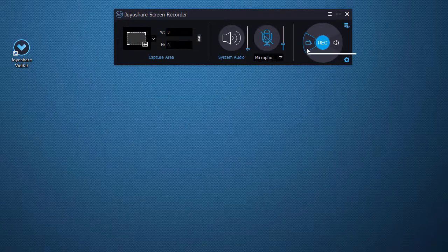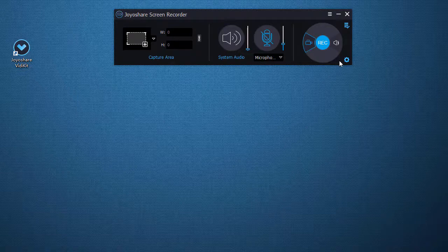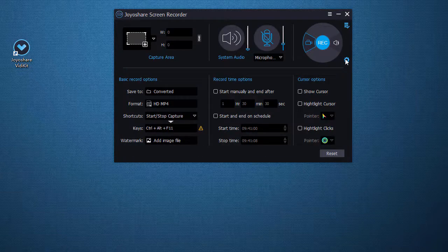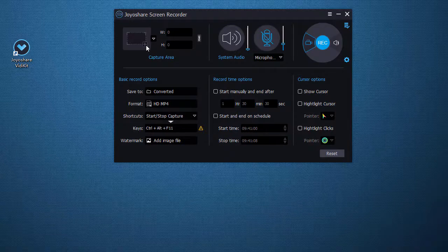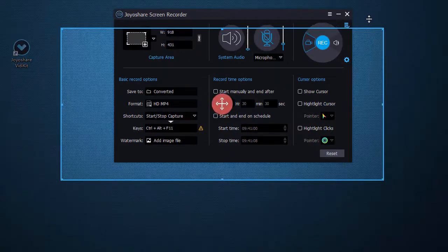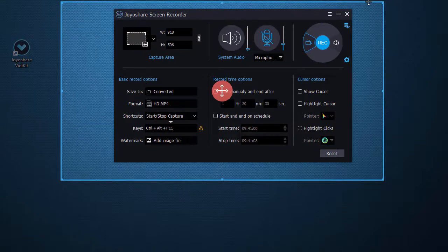You'll start with record video and audio mode. Then choose a capture area for your gameplay and adjust it as you want.